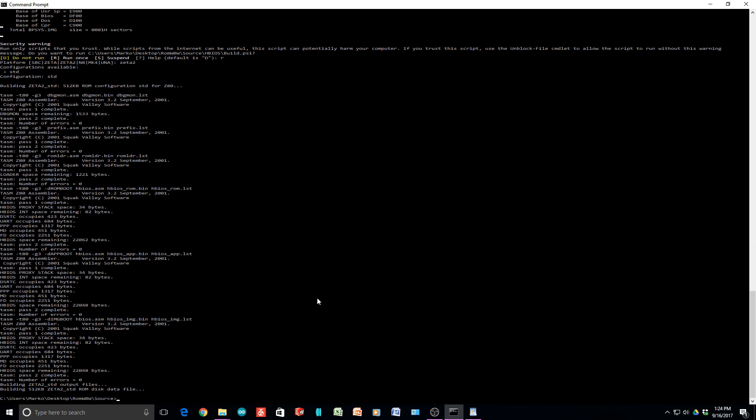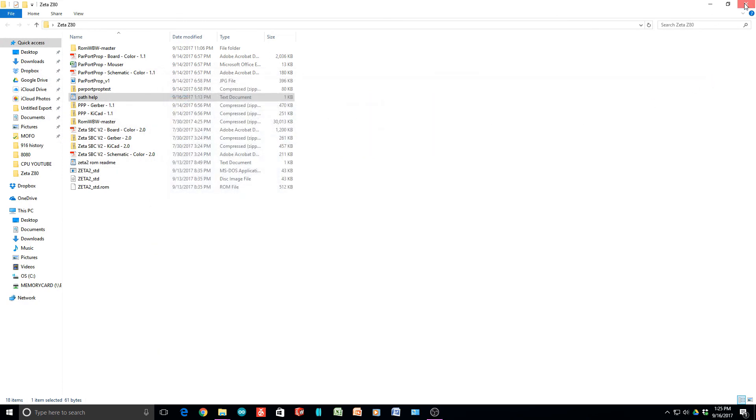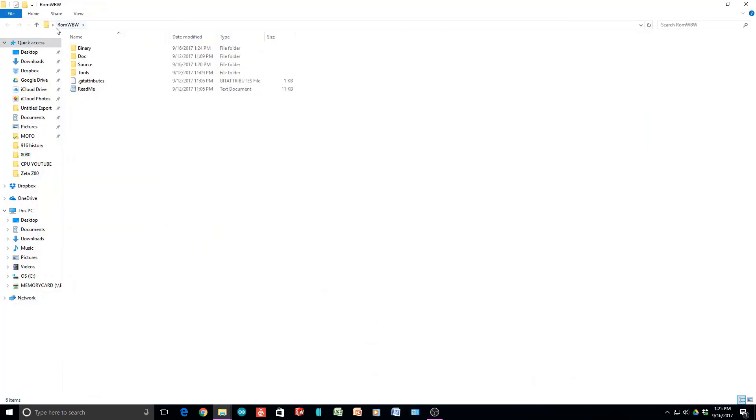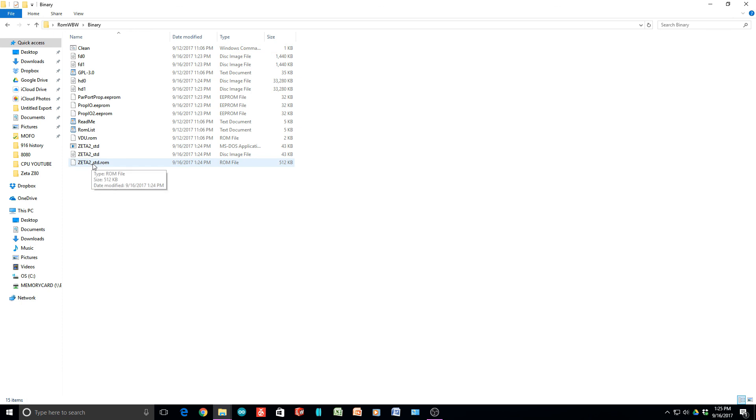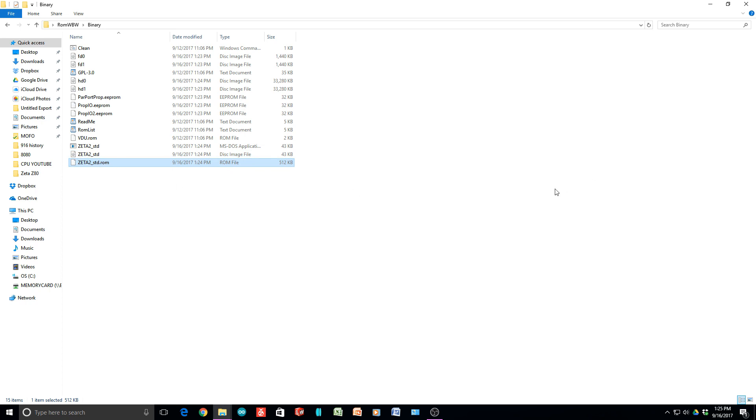Now it says it's created a ROM disk file. We can close this, close this, close this. We can go to our ROM WBW. Remember we were doing everything in the source directory. We now want to go look at the binary directory. The binary directory now has some files in it that weren't there before - Zeta 2 Standard.ROM. This is the file that you will use in the EEPROM programmer. I'll have another video on creating the ROM and putting it into the Zeta 2. But this is how you generate the ROM image.